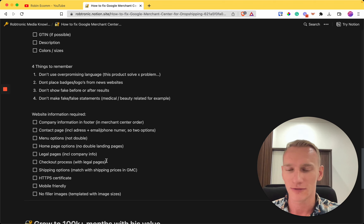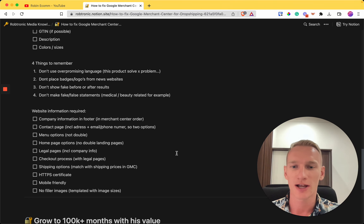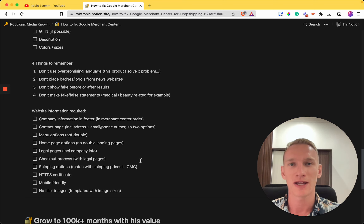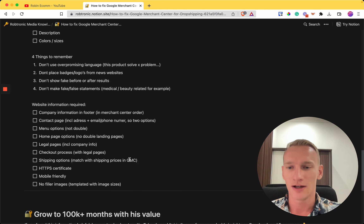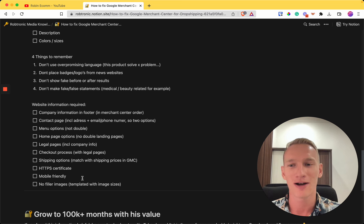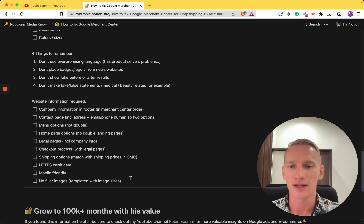If possible — mostly on WooCommerce but on Shopify as well — show your legal pages inside the checkout so customers have the right information when purchasing. Also mention shipping information in the checkout, and make sure it matches what's in your Merchant Center. Whether you offer free or paid shipping, it must be consistent in both places. Additionally, your site must have an HTTPS certificate and be mobile-friendly, since 90% of internet users now browse on mobile.